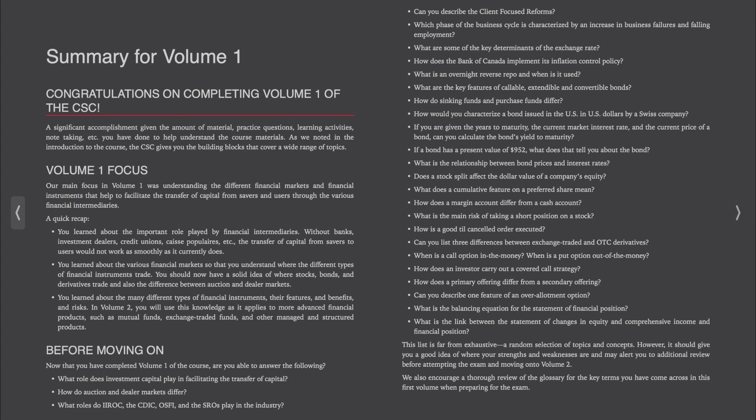Can you list three differences between exchange-traded and OTC derivatives? When is a call option in the money? When is a put option out of the money? How does an investor carry out a covered call strategy? How does a primary offering differ from a secondary offering?